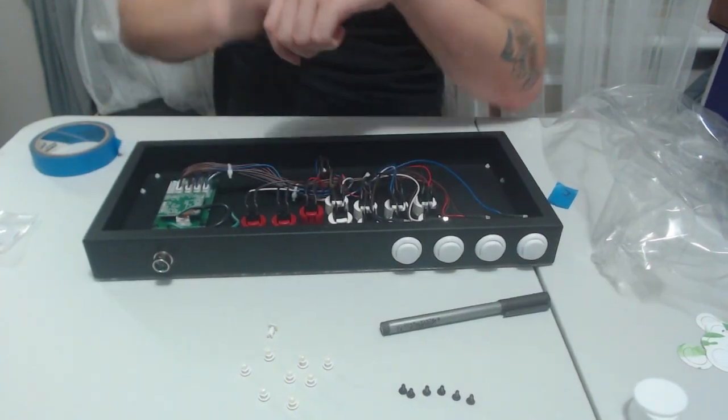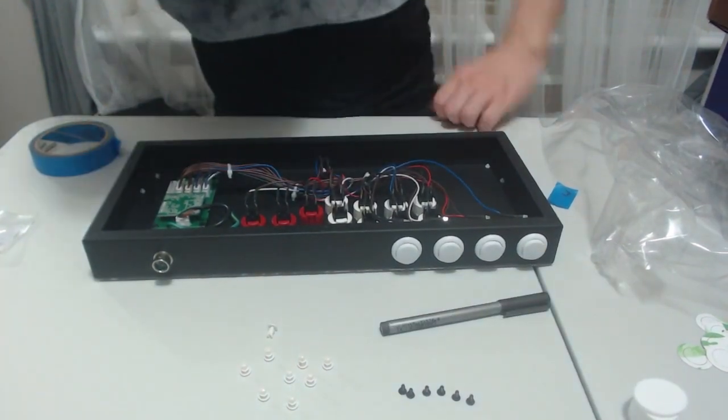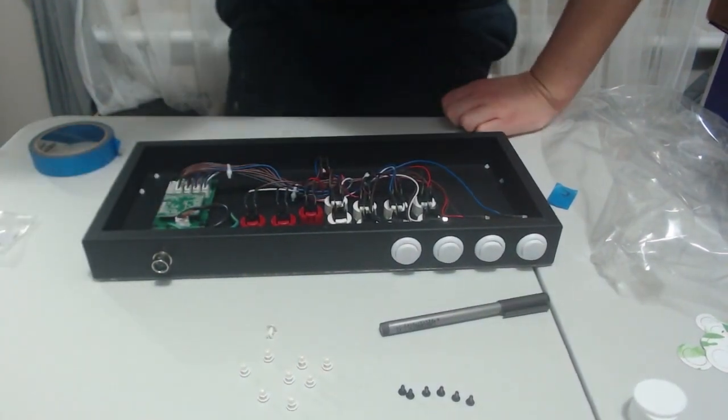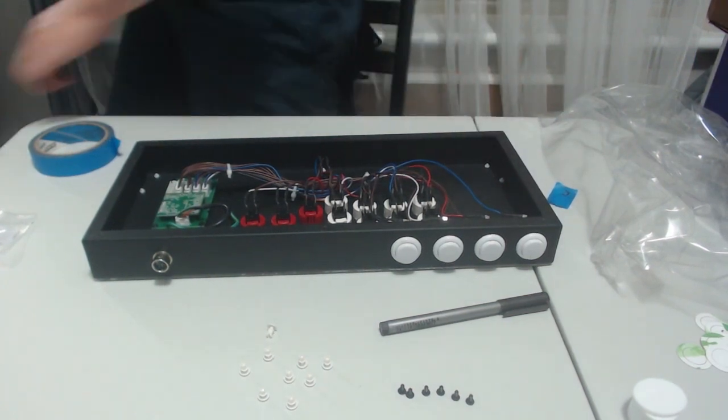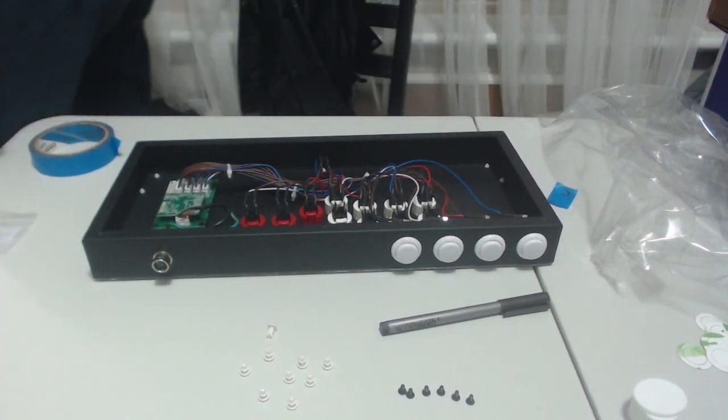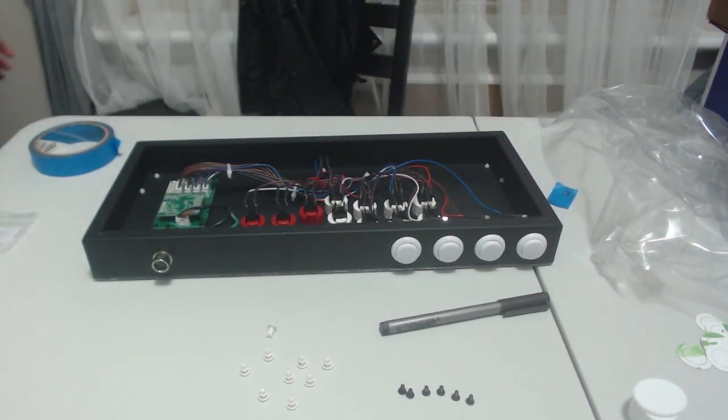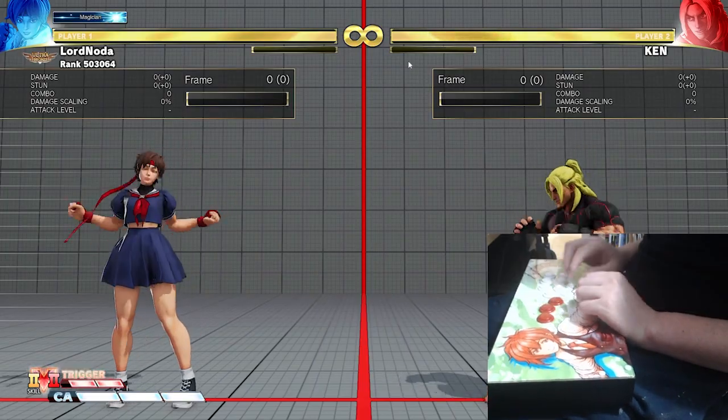Now wait, stop. Before you put the back plate on just make sure you test it. It's always a good idea to test it to ensure the buttons are correctly wired and functioning. It saves taking the plate off again if there's an issue.